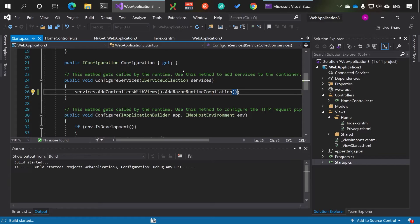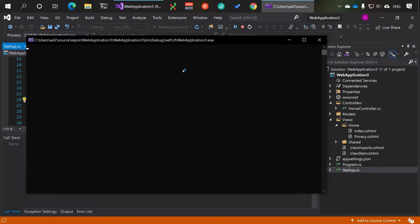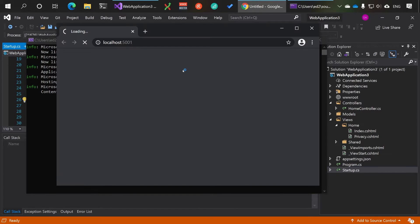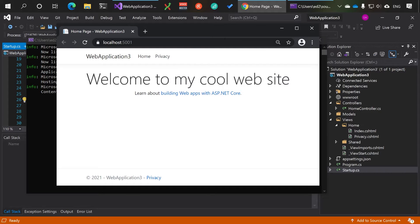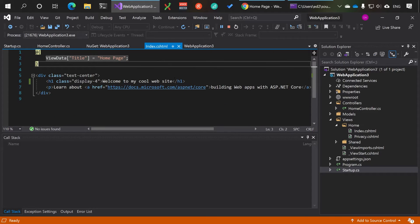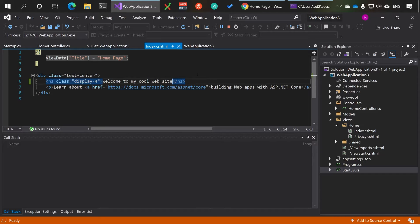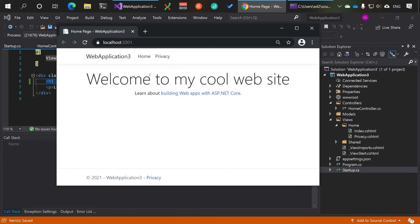Let's run the app. Once it's up and has picked up all the changes we made before, head to the index view and type something like 'My Amazing Website', then save. You'll notice a little pause, but at least you don't have to stop and rerun the app for every change anymore.